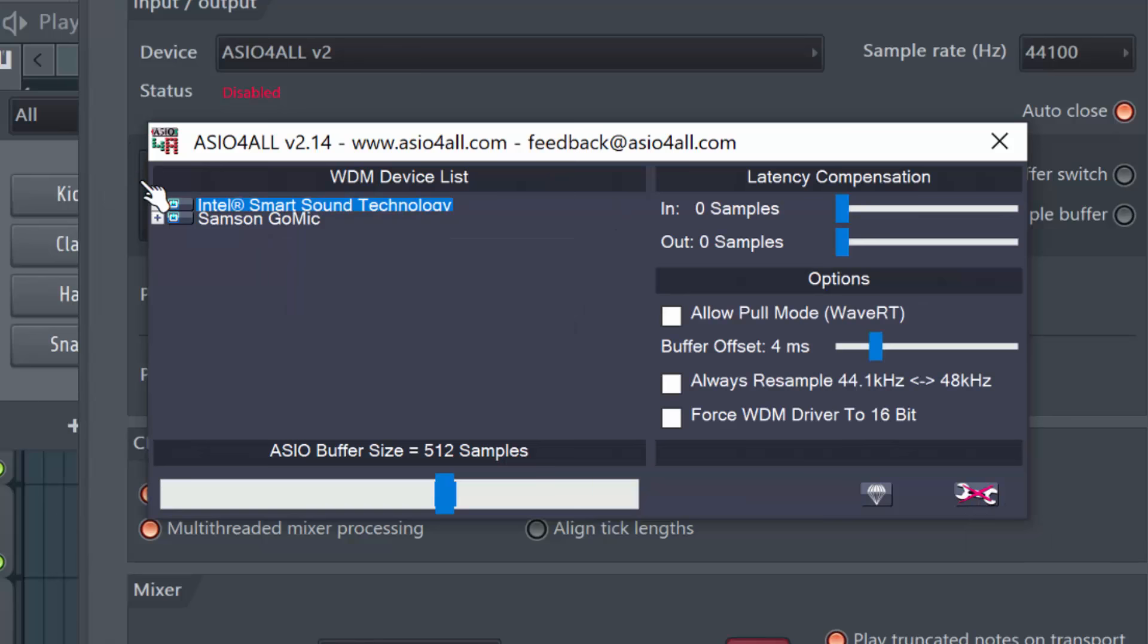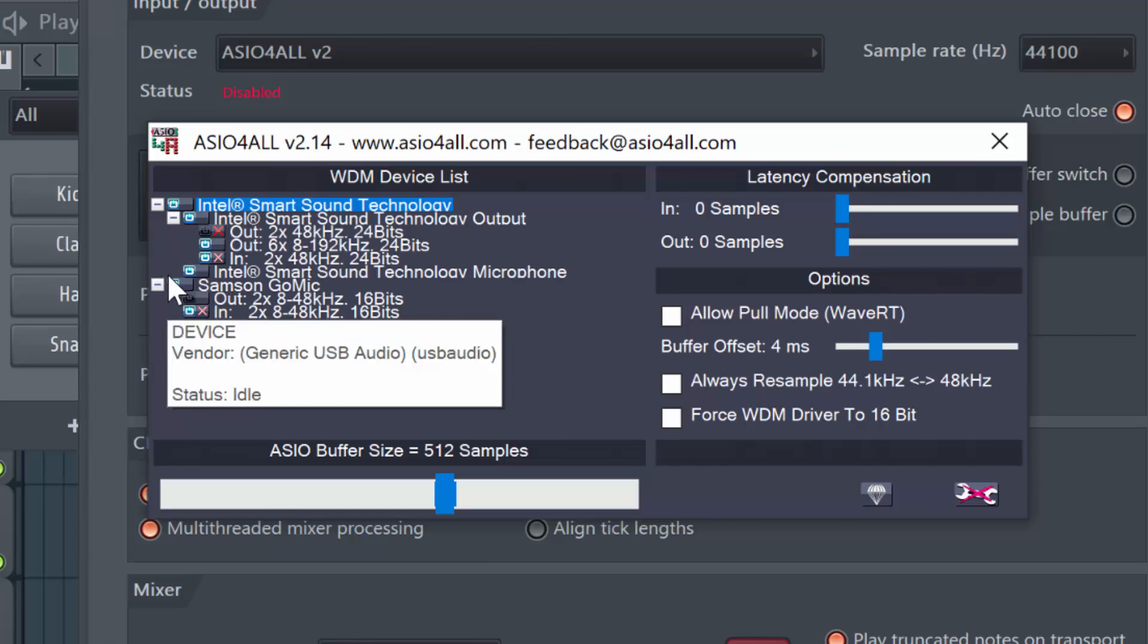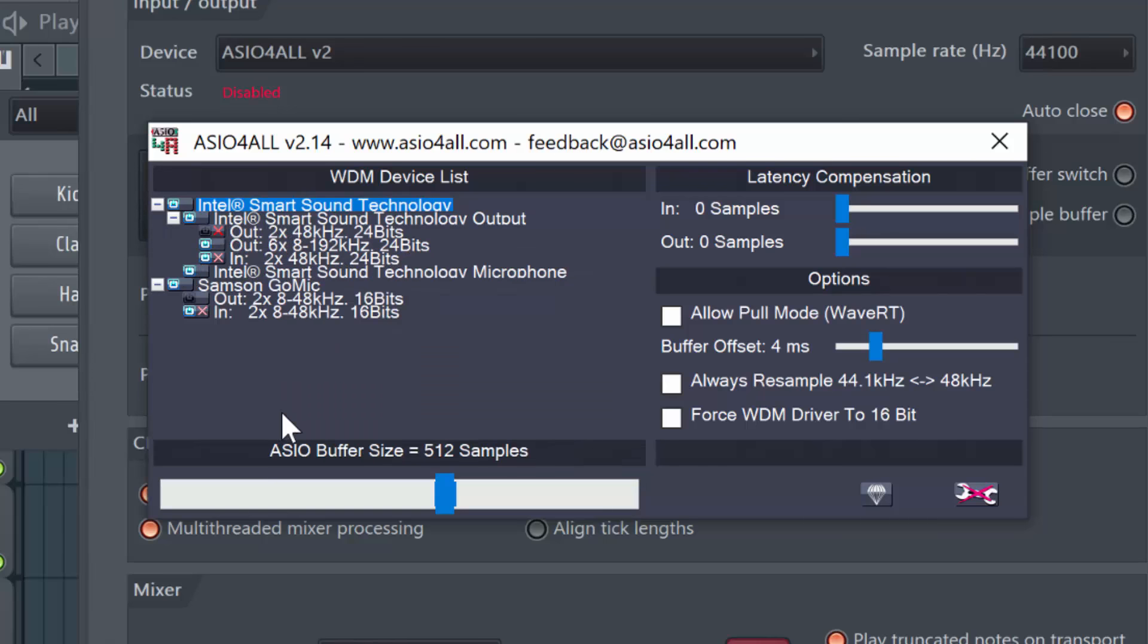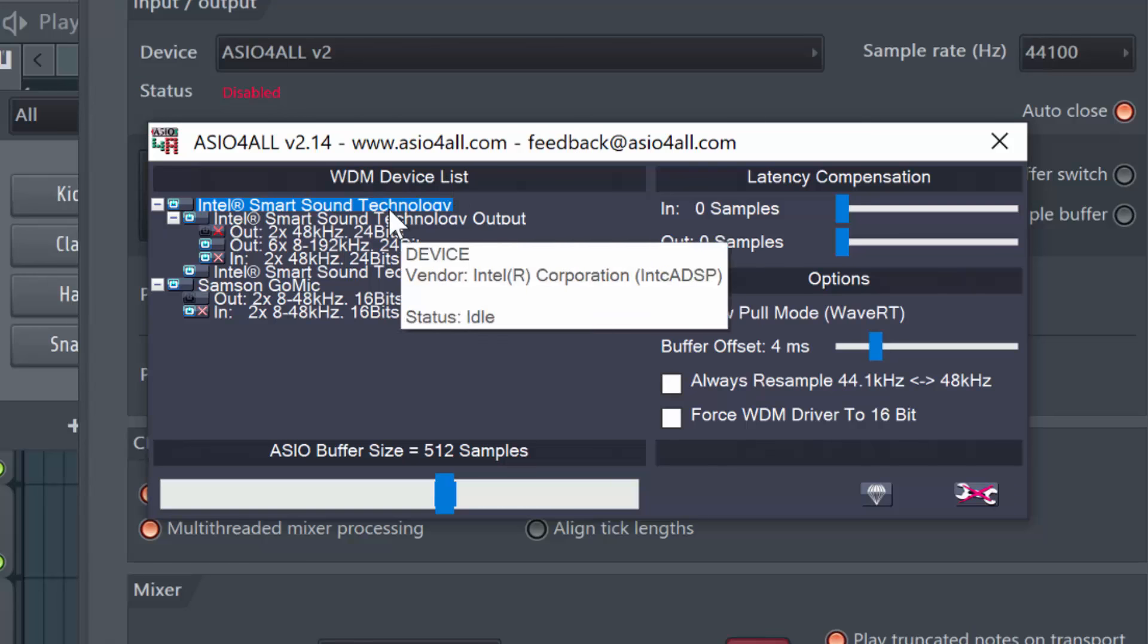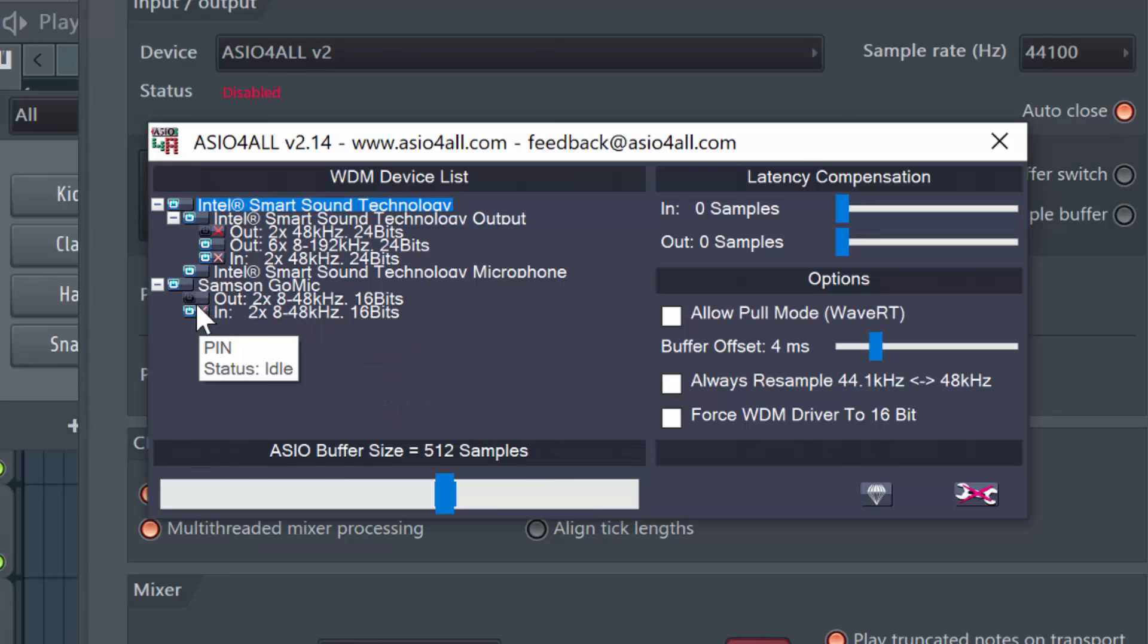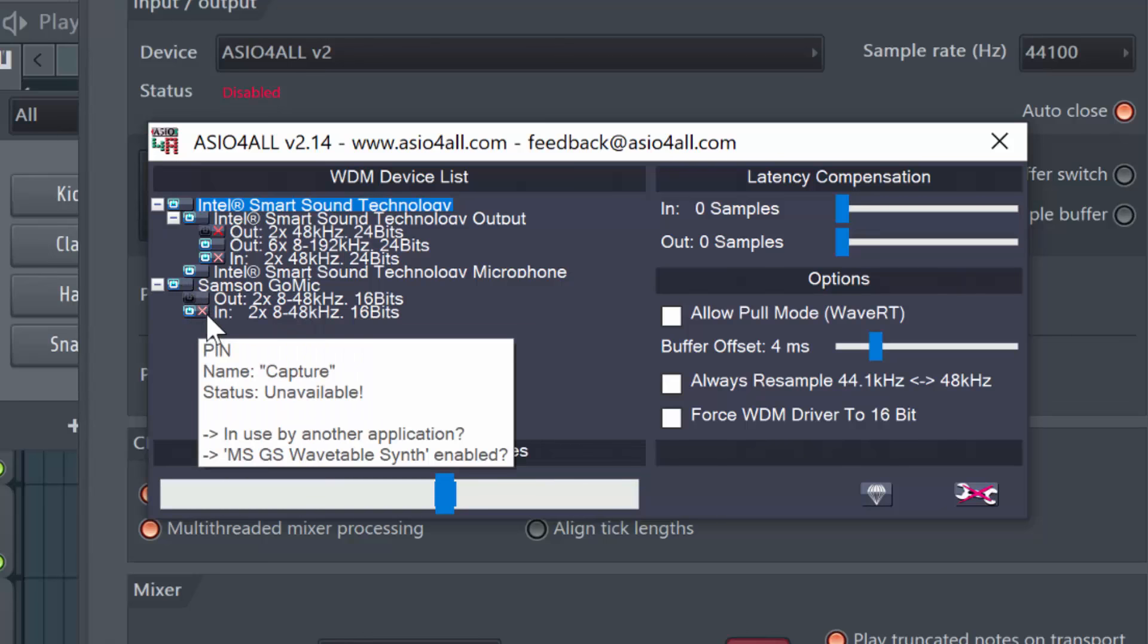Now when you click on Advanced Options, you will be able to drop this down. Just click on these plus buttons. And now you will see all the other devices that you have. So here you have WDM device lists and you have the name of each device with the status of each device. So you can turn them on or off.